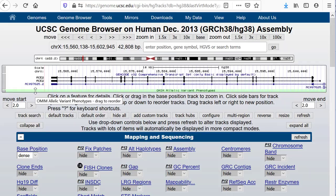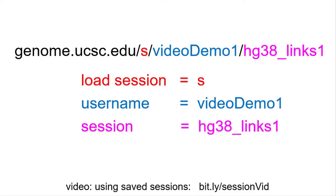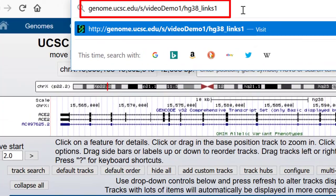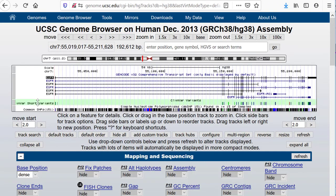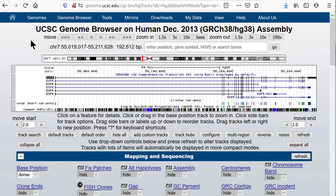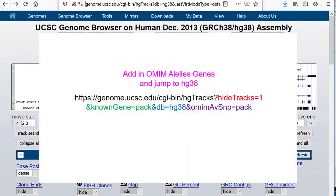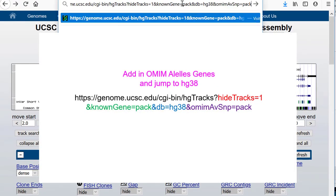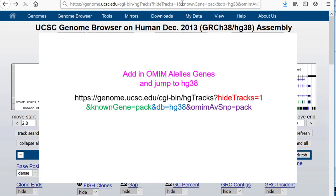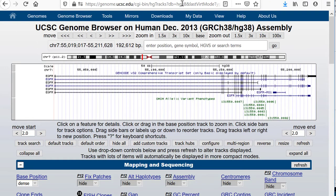Anyone clicking such a link would have those tracks turned on at whatever location they were using last time they had the browser open. To demonstrate, let's go to the saved session genome.ucsc.edu/s/videodemo1/hg38_links1. You can see the common SNPs and ClinVar tracks turned on — we're now at the EGFR gene as was saved in that session. Now let's reload the link that turns on the OMIM Alleles. It has hg38 and hideTracks=1, knownGene equals pack, and omimAvSnp equals pack. SNPs and ClinVar are now off because of the hideTracks parameter. Only the genes and OMIM Alleles are on.